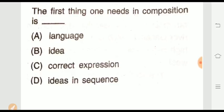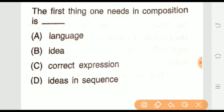Question seventeen: The first thing one needs in composition is dash. Options are: language, idea, correct expressions, or idea and sequence. The right answer is option B — idea. Idea is the first thing needed in composition.